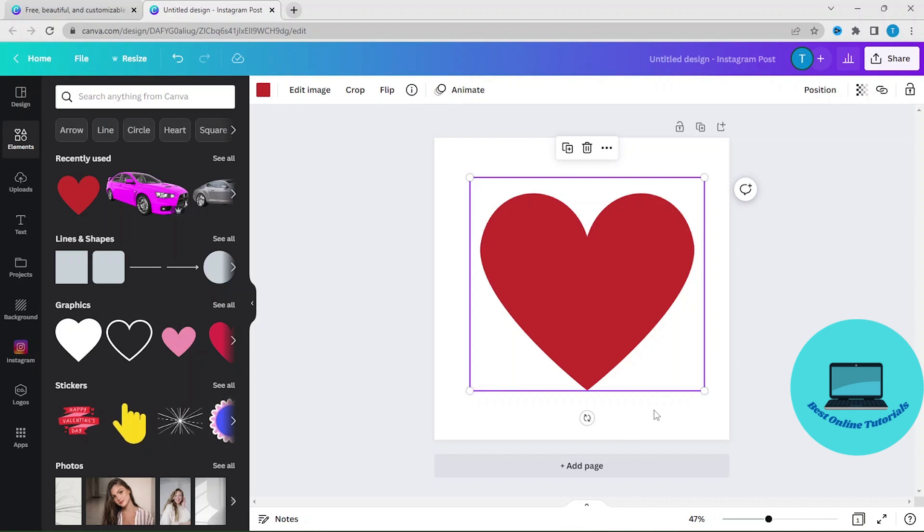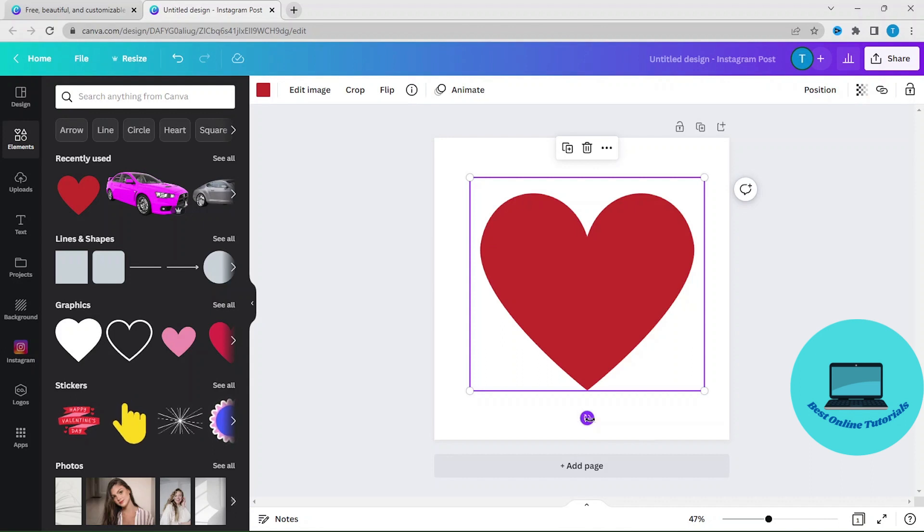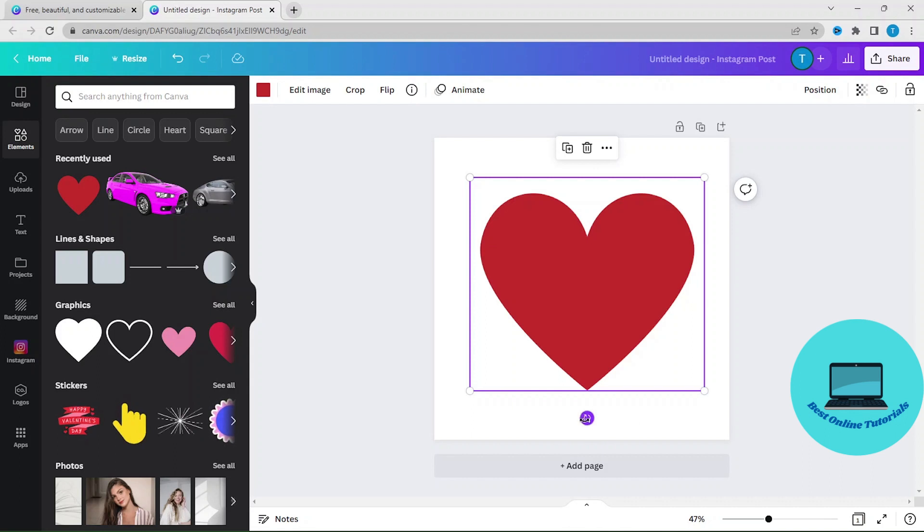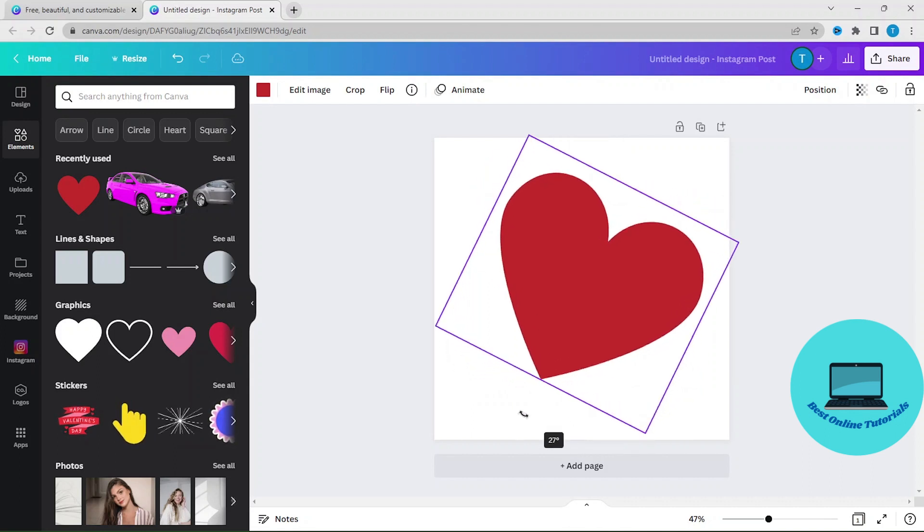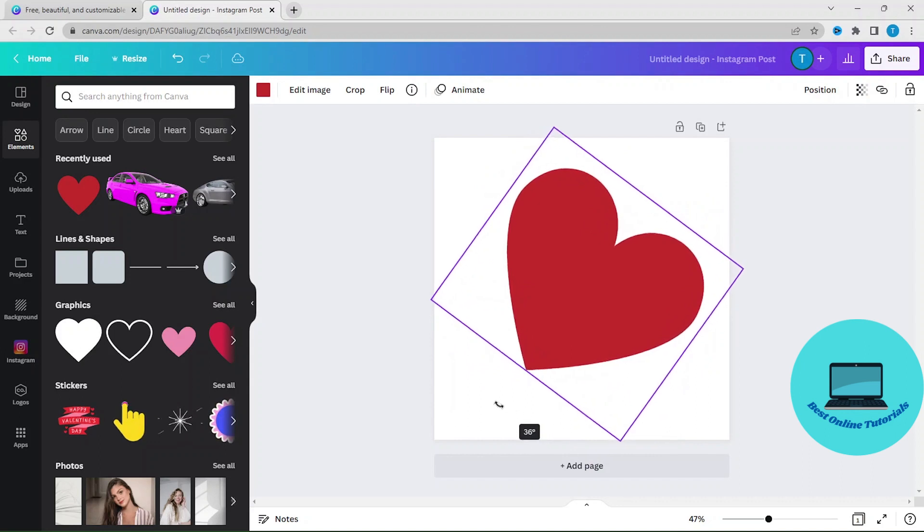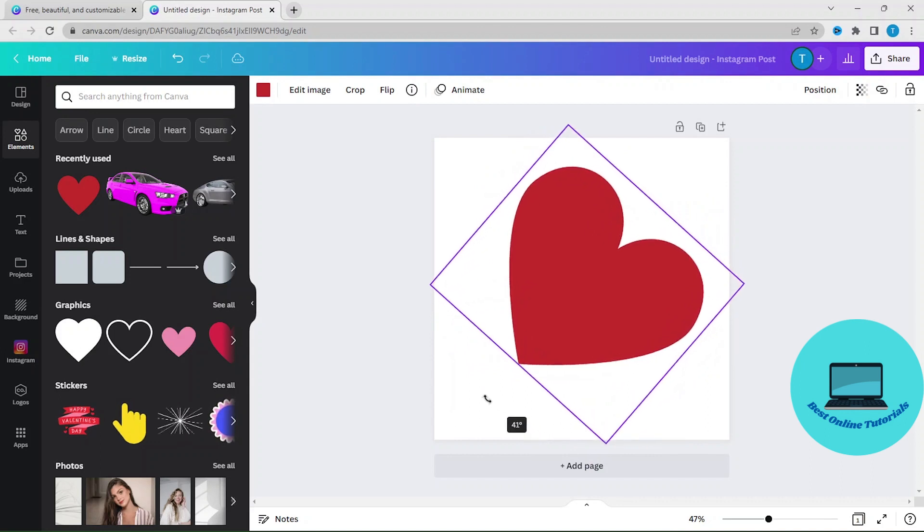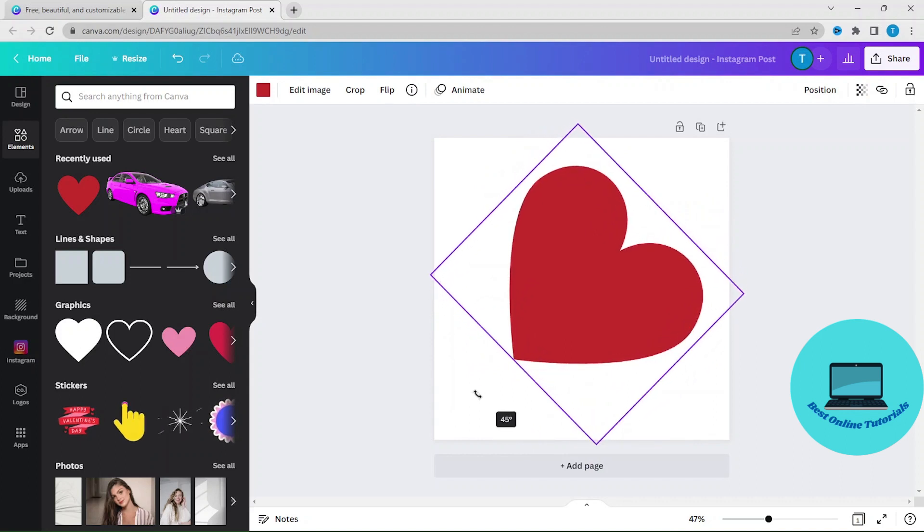The important thing for us is the symbol under the image we can use to drag the heart to the desired angle. Let's just try to drag it, and as you can see on the scale we now have 45 degrees.